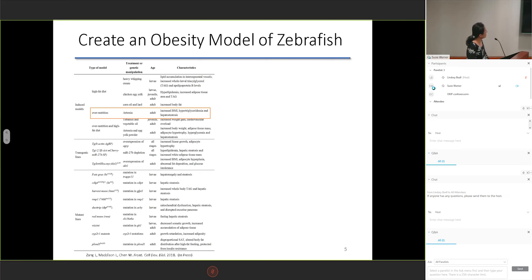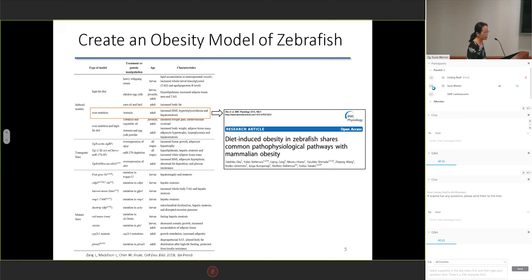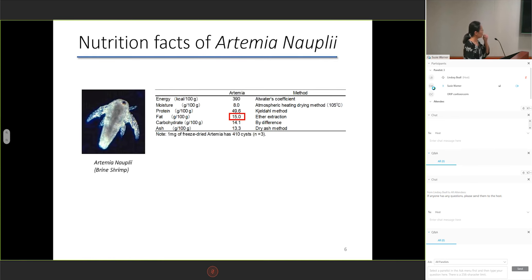This report is our obesity model, which was published in 2010. We developed this model by overfeeding Artemia. As we all know, Artemia is an easily accessible food and is usually used in zebrafish facilities worldwide. We first investigated the nutrition facts of Artemia.